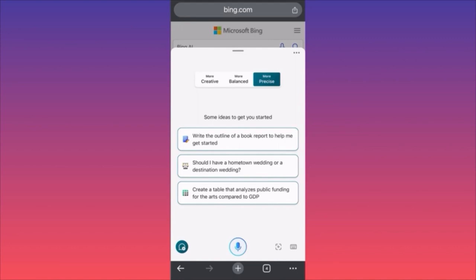Let's dive into the actual functions and see what is the main point of using Copilot versus using Bing Chat AI, Bing AI, or ChatGPT.